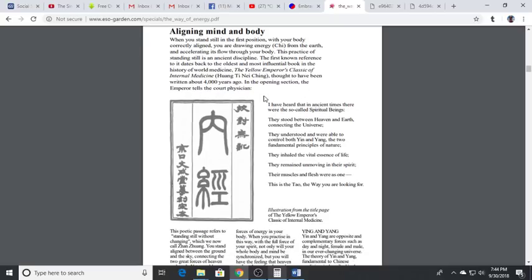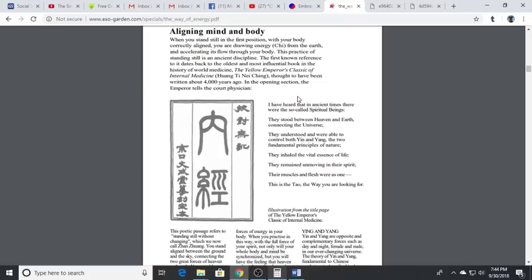This is also out of Dao De Jing: 'I have heard that in ancient times there were the so-called spiritual beings. They stood between heaven and earth connecting the universe. They understood and were able to control both the yin and the yang, the two fundamental principles of nature. They inhaled the vital essence of life. They remained unmoving in their spirit, their muscles and flesh were as one. This is the Dao, the way you are looking for.'